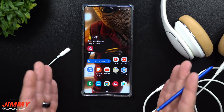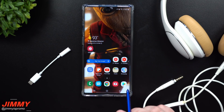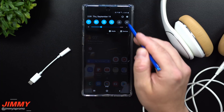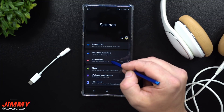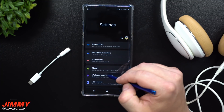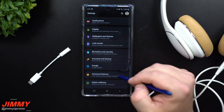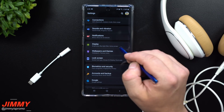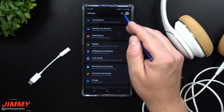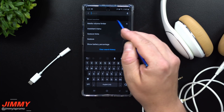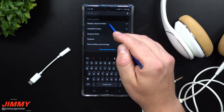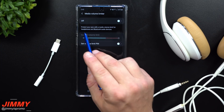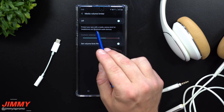Before we get into what this setting does, let me show you where to find it. It's not accessible through Settings > Sounds and Vibrations or Advanced Features — it's in none of those areas. The only way to find this setting is by going into Search and searching for the exact title: Media Volume Limiter.